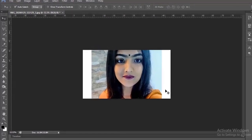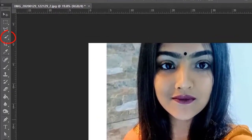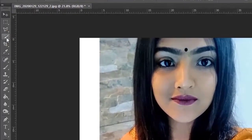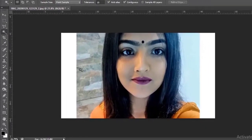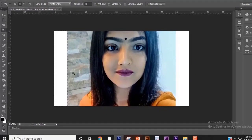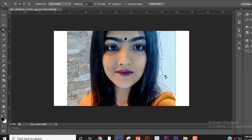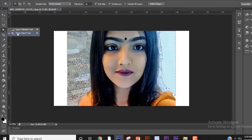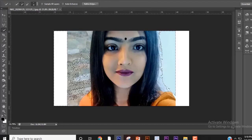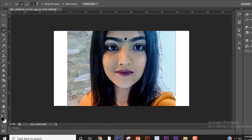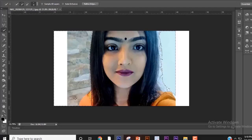Now select the background using any selection tool that you prefer. You will use a pyrrha.